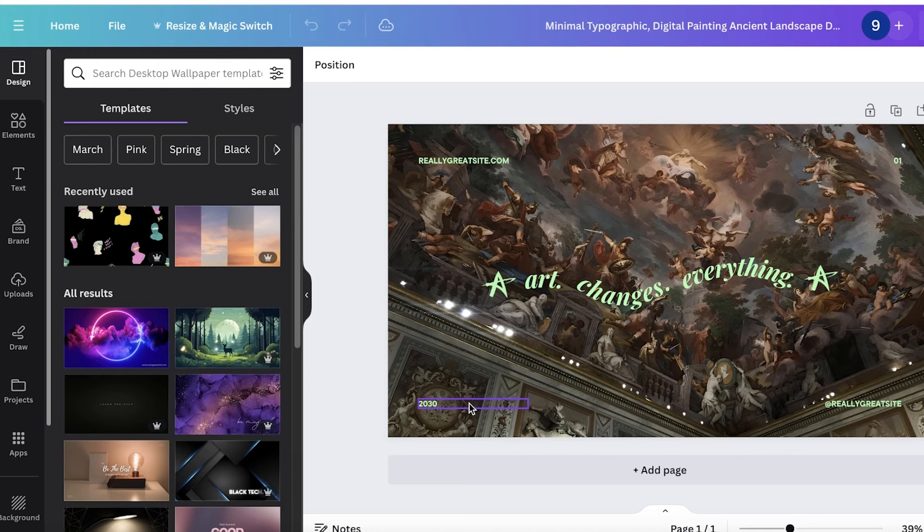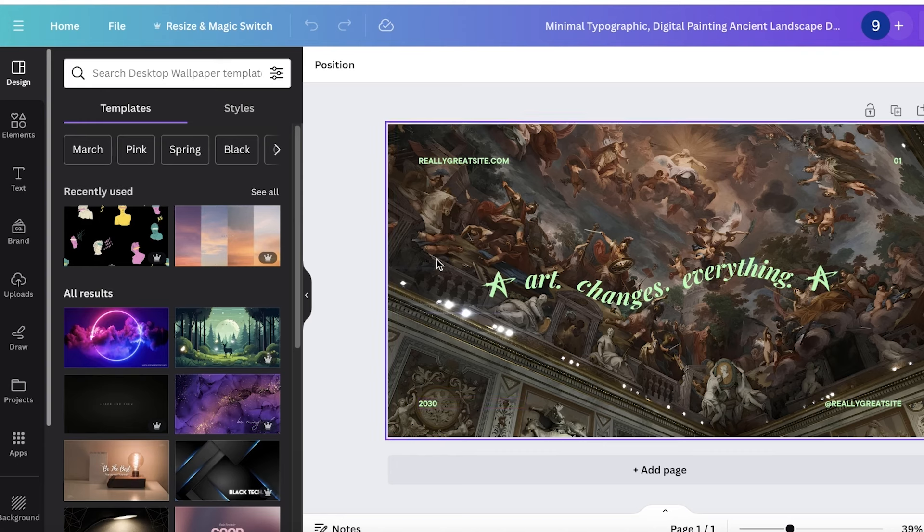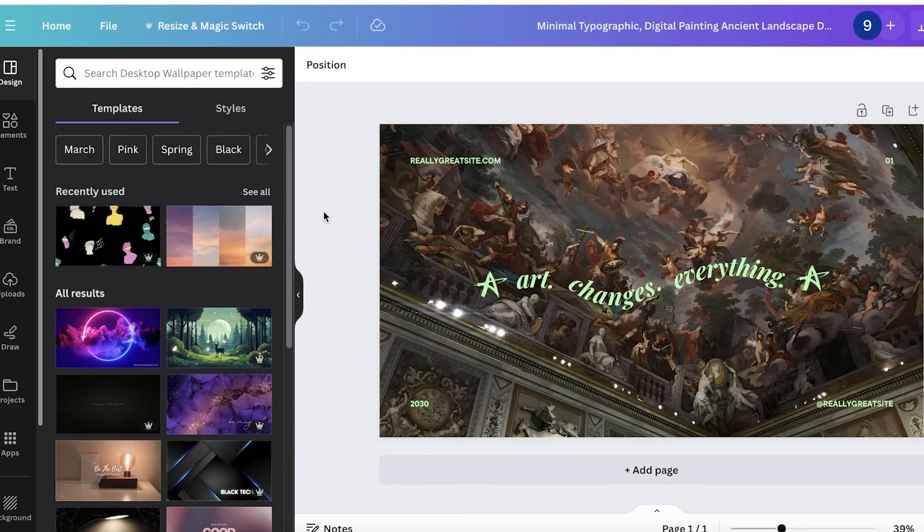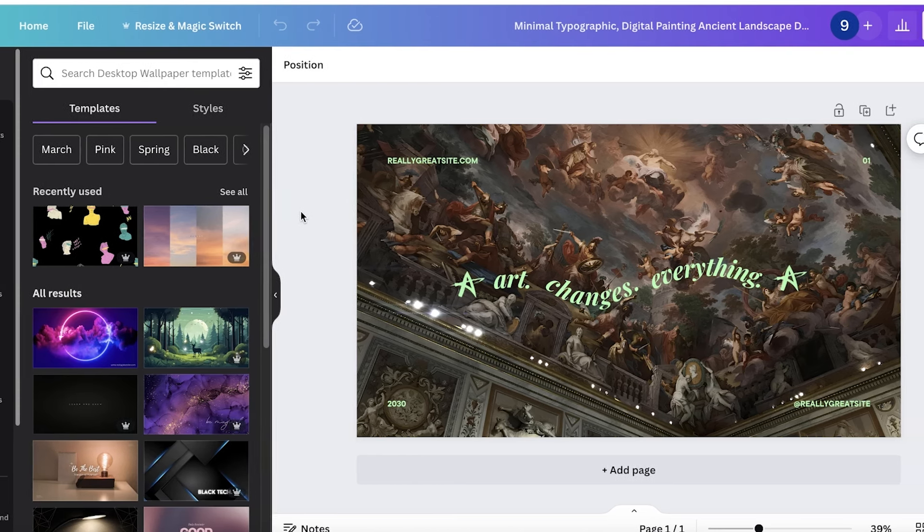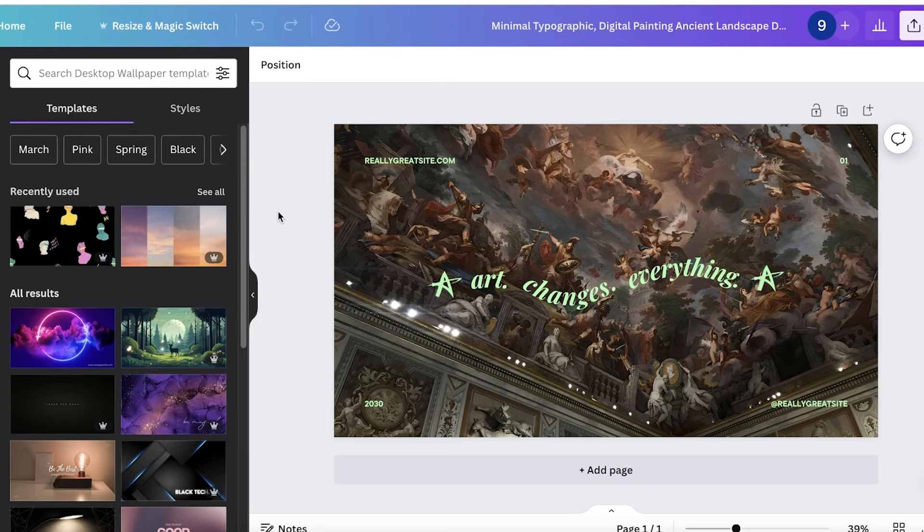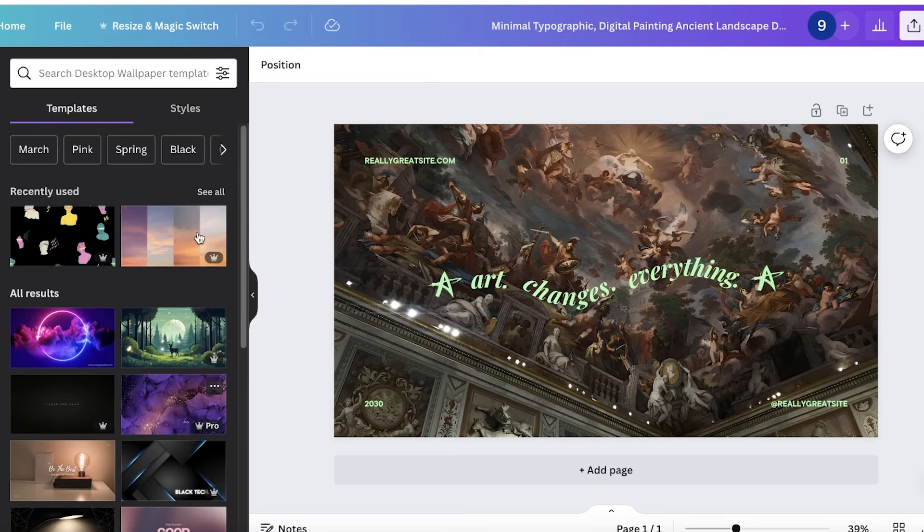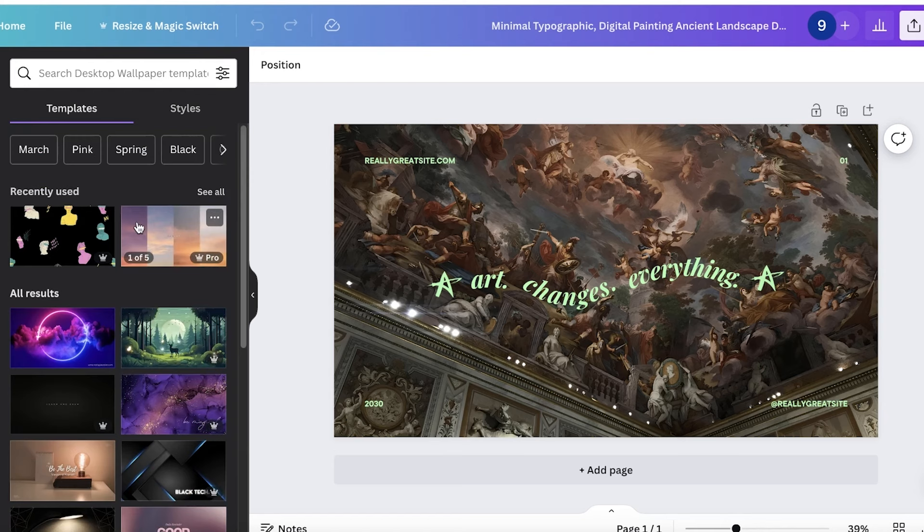So instead of having to go into mid-journey or night cafe, which are some great AI image generation tools, you can actually start AI image generation on Canva. Personally, I have used the AI image generator on Canva for a digital print, and I have those prints at my wall right now, and they look really good.